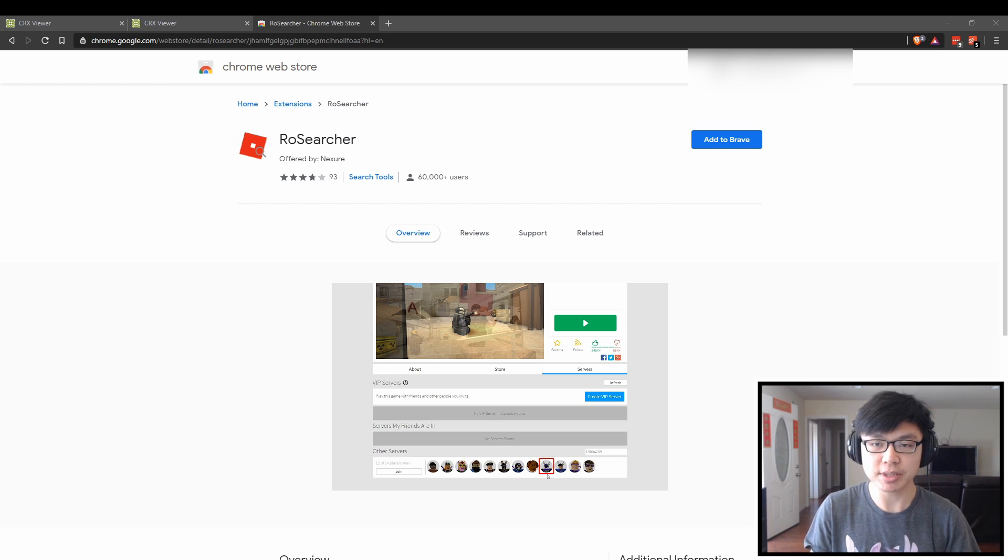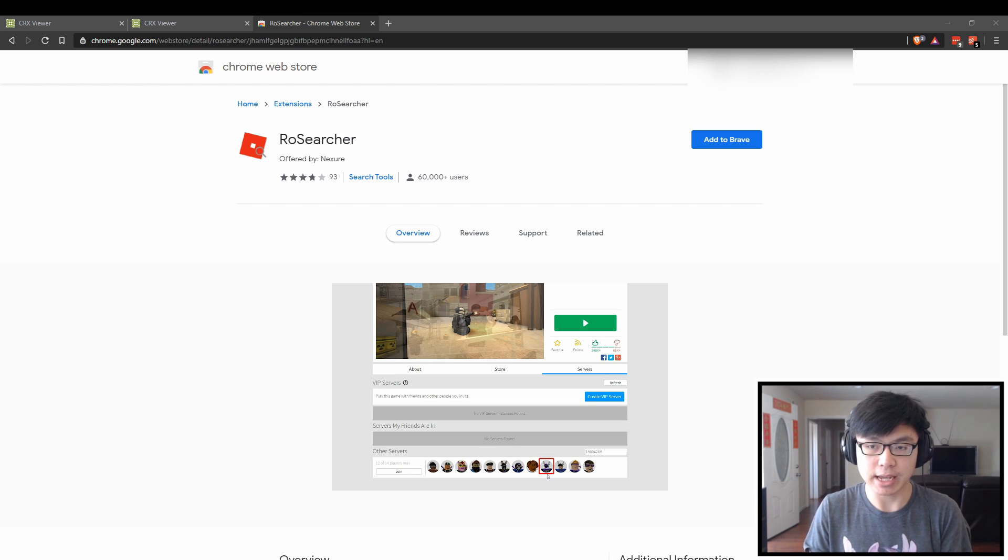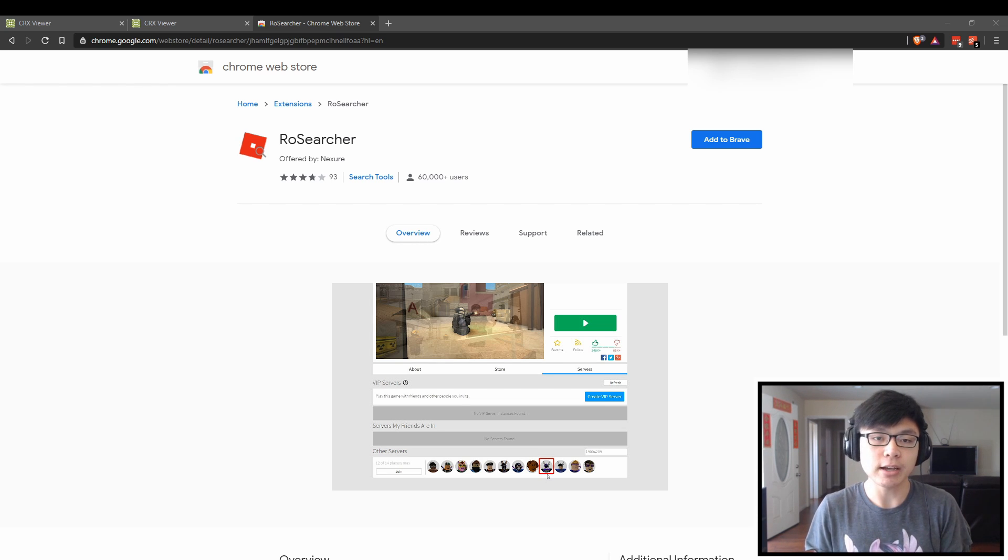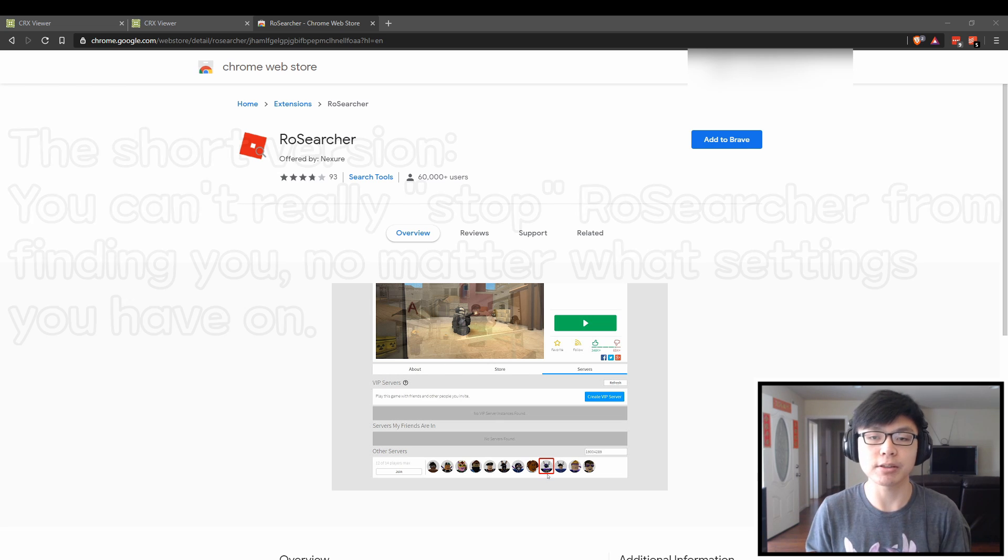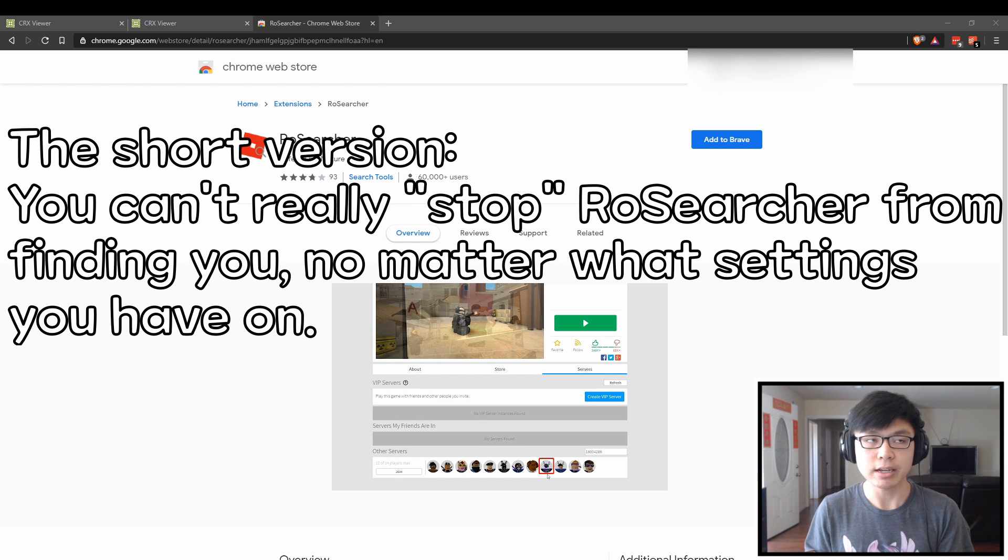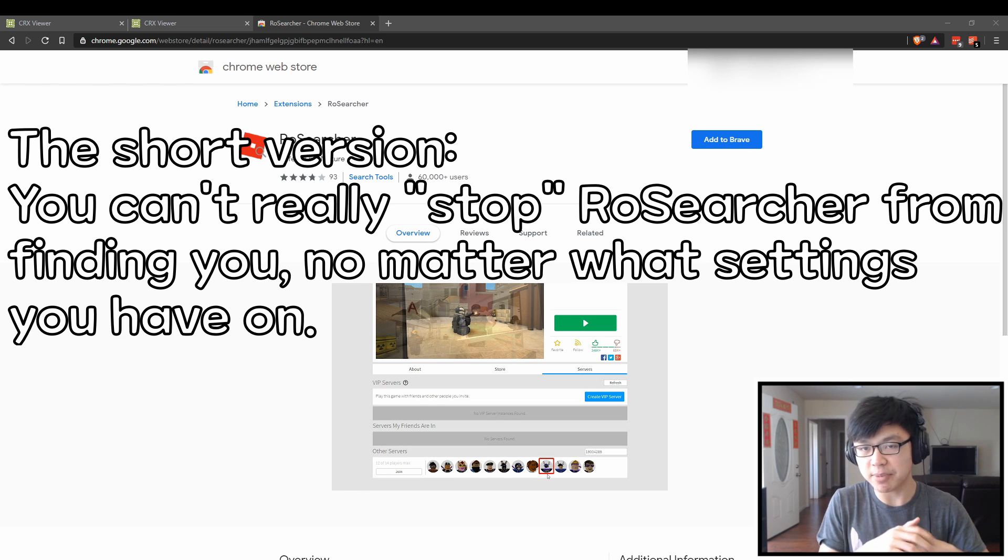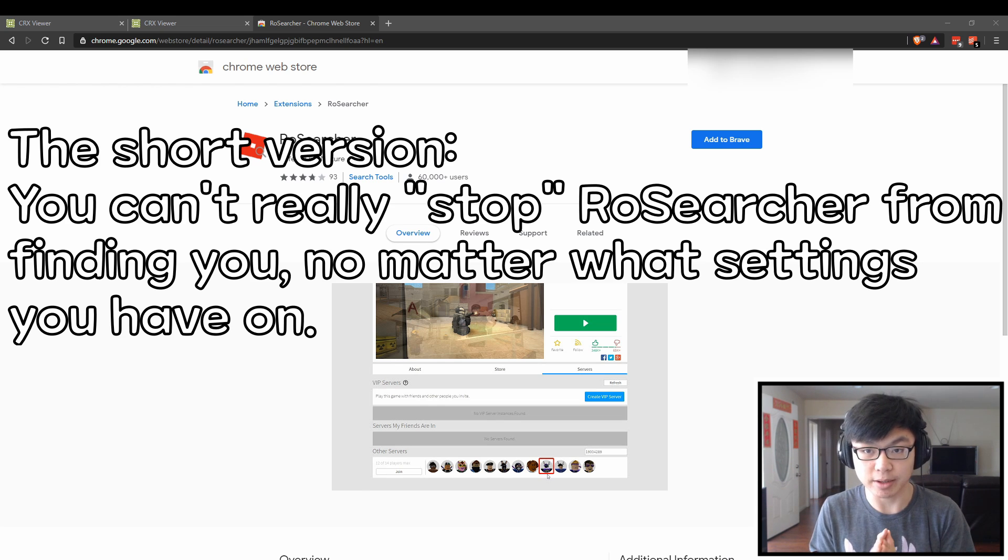The plugin essentially allows you to find a player that's in a game and join their game, no matter whether they have you blocked, unfriended, or whether they have joins enabled or disabled. It just bypasses all of that and lets you join them.